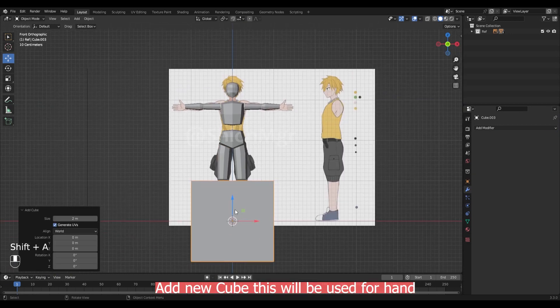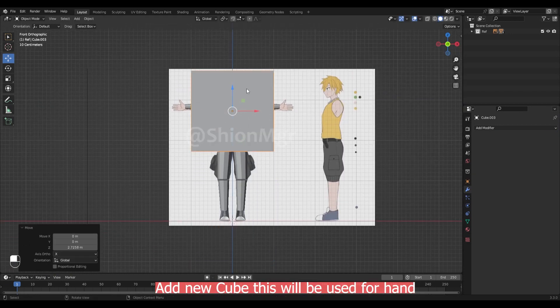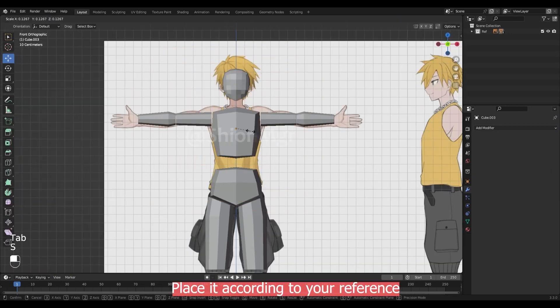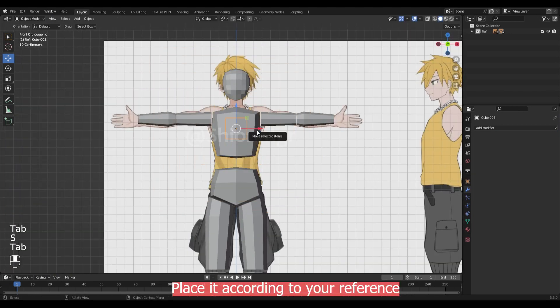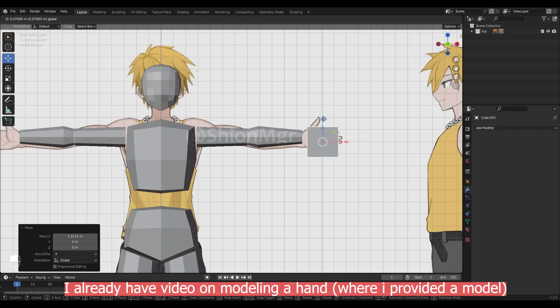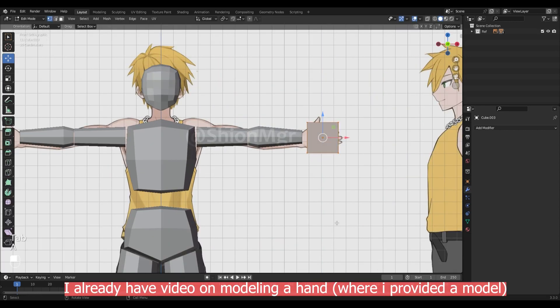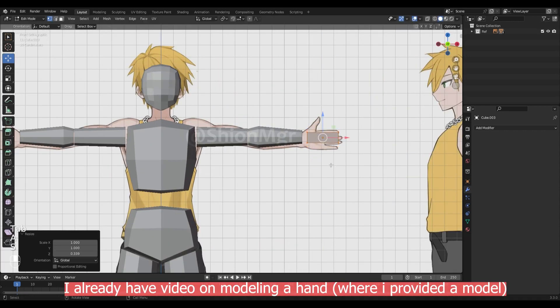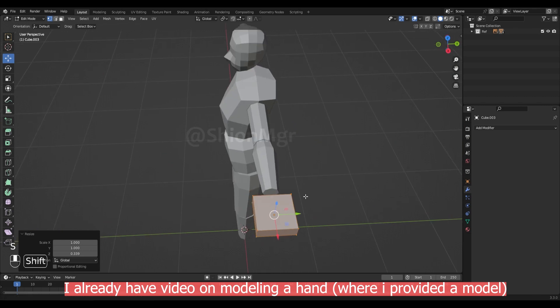Add a cube. This will be used for the hand. Place it according to your reference image. I already have a video on modeling hand where I provided the model as well.